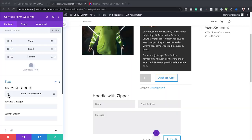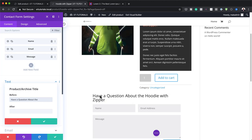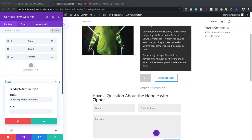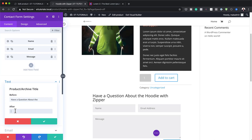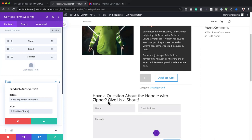Now we can go into the gear icon and add our Before Text. Make sure you add a space after it because that makes it easier to read. I've added my space there. You also need to add the After text — the after text is just going to have a question mark and 'give us a shout'. So if you read the whole sentence, it says 'Have a question about the Hoodie with Zipper? Give us a shout.'